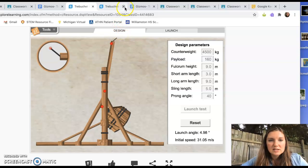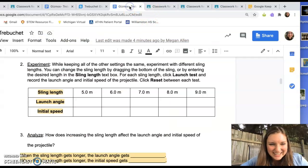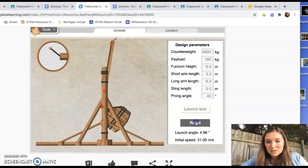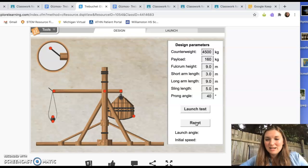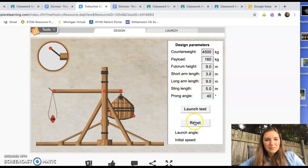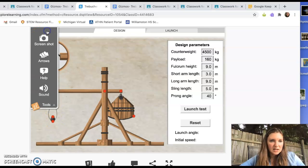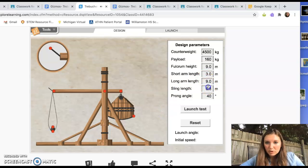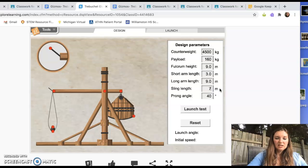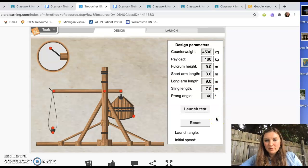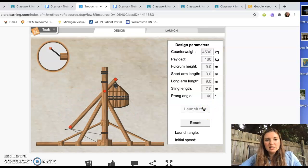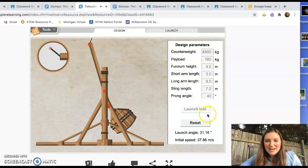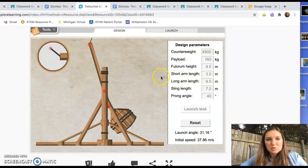So this is the, so we're changing. What are we changing? Let's go back and look. Sling length. Okay. So sling, so we're going to need to reset before we do anything. This reset button, you have to click it like before, between every round, anytime you are changing a factor on it, you click that reset button. So I happen to know that sling length, let's do this again. Tools help, drag it over. Okay. Change length of sling. So I'm going to increase this. I can either do it with my mouse like this, or I can just come over here and say, I want it to be seven meters. Okay. So then we're going to say launch test. And the launch angle was 31.16. Initial speed was 37.86 meters per second.